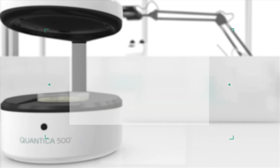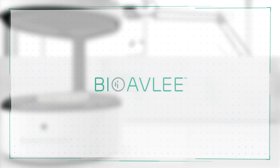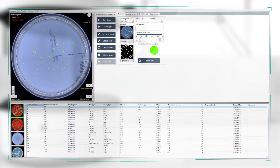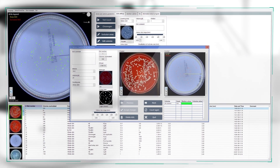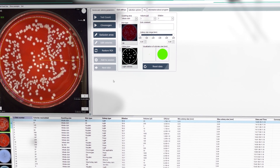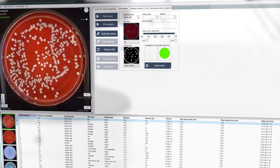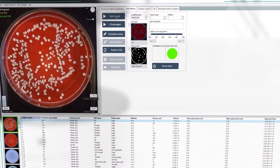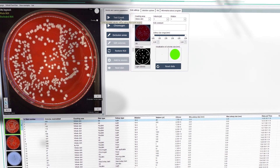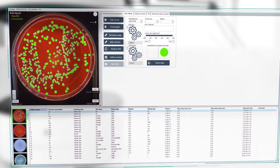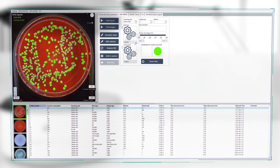The Quantica 500 powerful software has been designed with efficiency and ease of use in mind. Preset conditions are optimized for different types of media, making it possible to speed the procedure up. The software features many other useful functions which,